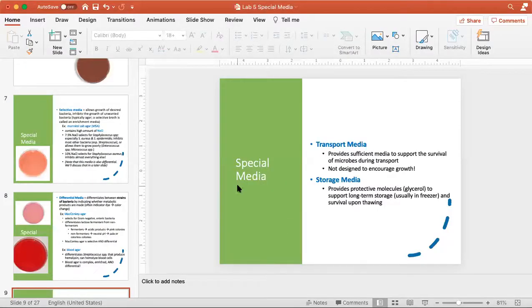That completes all six categories of culture media. To summarize: basal and enriched media are for growing microbes; selective and differential media are for identifying microbes — taking an unknown bacterium and figuring out exactly what it is by growing it on different types of media. That's why we call selective and differential media 'special.' Any questions before we move on?